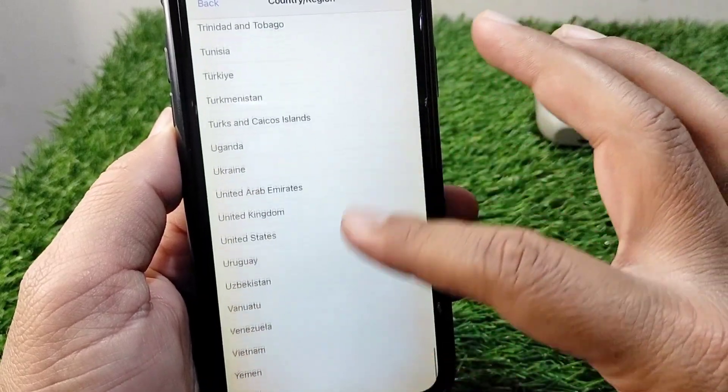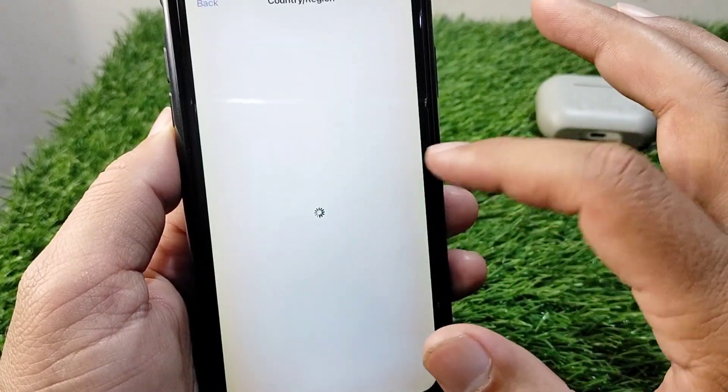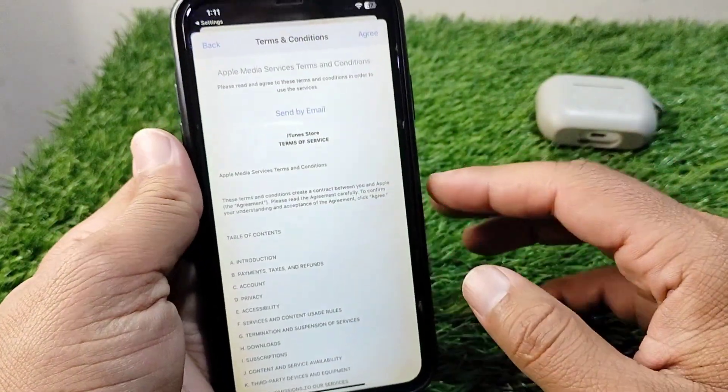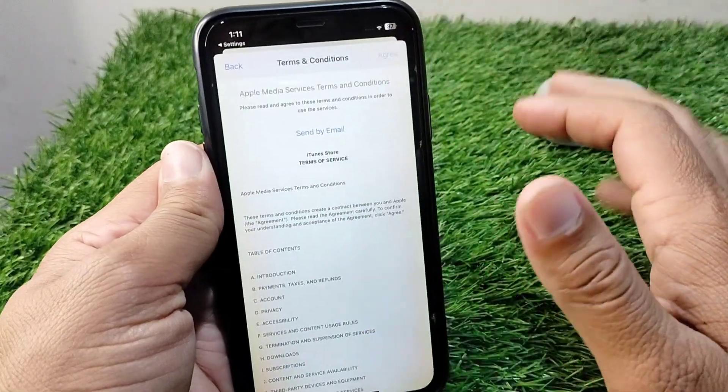Simply select your country and then tap the Agree button.